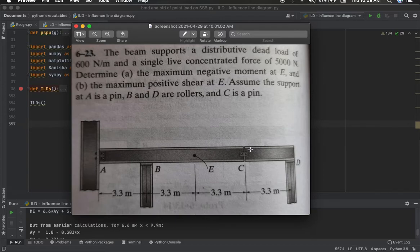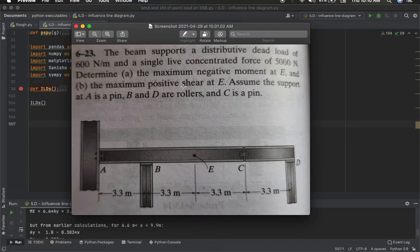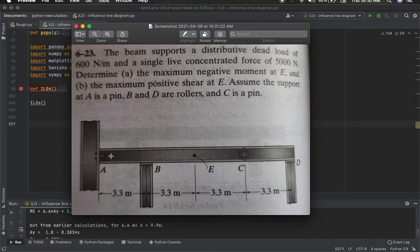I'm not going into the details of the solution, but I will show you the complete solution that this program generates. I'm only going to show you the creation of the ILDs, because the ILDs are required first — once they are found, we can easily determine the maximum moment and shear values. The total length of this beam is 13.2 meters, with all nodes spaced at 3.3 meters. The beam has four nodes: A, B, C, and D, and E is the point where we find the moment and shear ILDs.